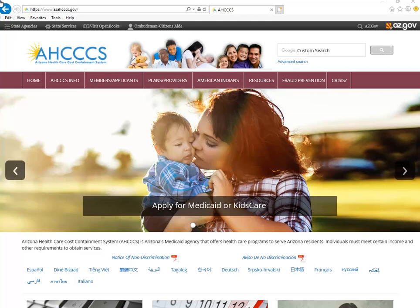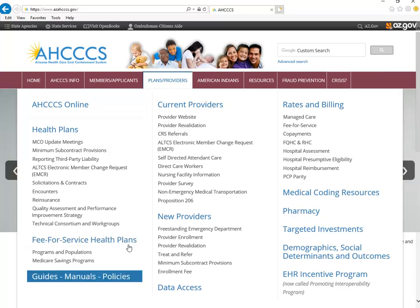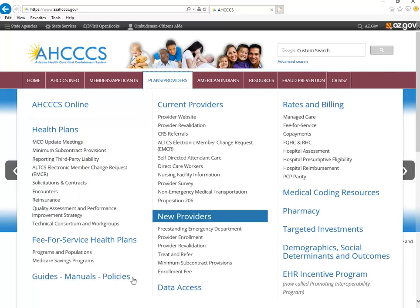Next, let's look at information that is available for our providers. Select the link Plans and Providers along the top bar. Here you will find information for fee-for-service health plan, such as the American Indian Health Program. Click on Guides, Manuals, and Policies to be linked to our medical policy and billing manuals. Information for both new and existing providers can be found under the respective sections, New Providers and Current Providers.